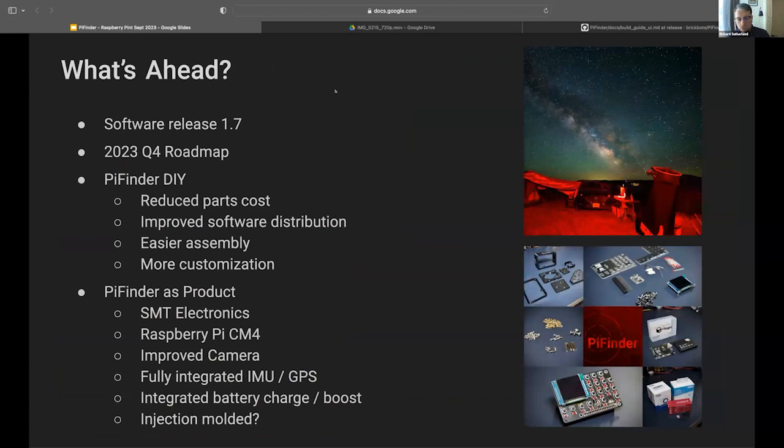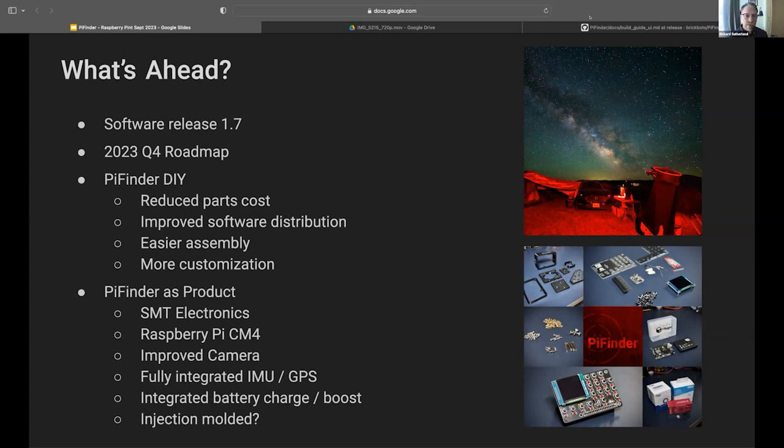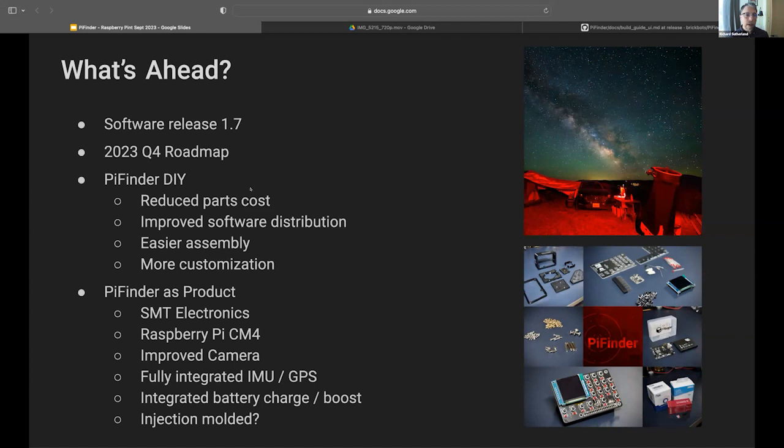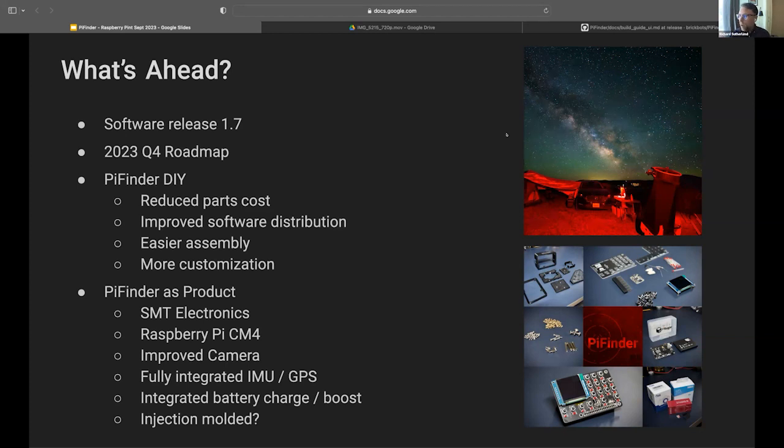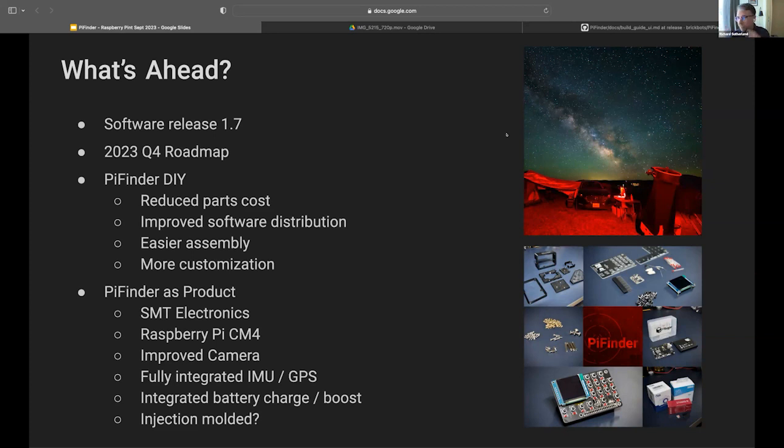So with that said, it's good to plan for some things. We're working on software release 1.7, pretty major rewrite of some of the code related to catalogs and so forth. I'm working with the community members, the contributors, on a kind of Q4 roadmap, what features we may want to implement. I've decided to split the product into sort of two veins. The DIY version, which we'll continue to support, and I'm going to try to make that cheaper, easier to build. It's always going to be there for anyone who's handy with a soldering iron. But I think that there's also a need for something which is more user-friendly, frankly, a little more refined, something that people can buy.